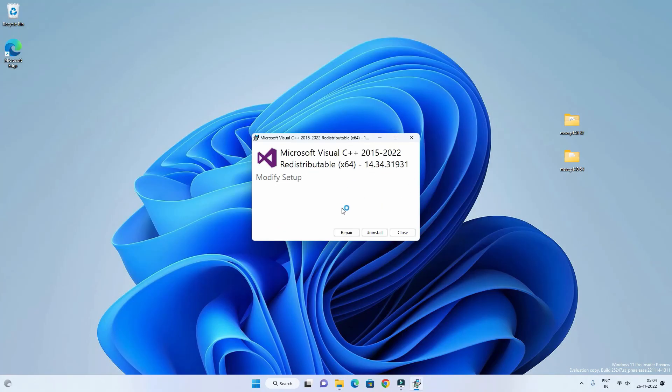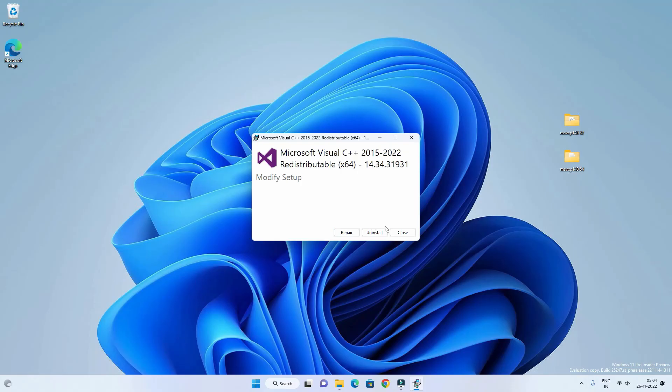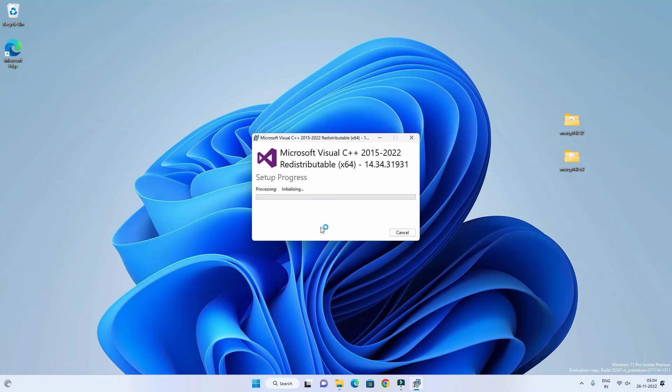Now you can see that I am getting two options: Repair and Uninstall. Because I already have 2015 to 19 version installed on my computer. But I will try to repair it using this version of Visual C++ redistributable. Click on Repair and it will repair the Visual C++.